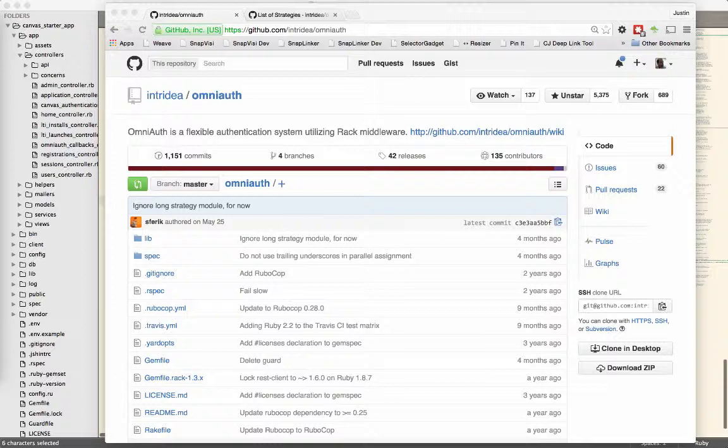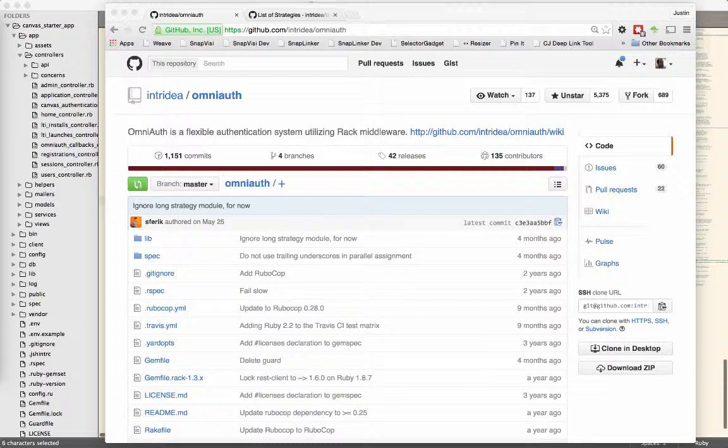The other thing OAuth lets you do is gain access to an API on behalf of the user. When you log in via Facebook, it will tell you this application wants to do these things. If they're really just using it for a login, it will say things like this application will receive your email and your avatar because that's kind of all they need to set up a login. Others will say they'll get access to your timeline to post on your behalf.